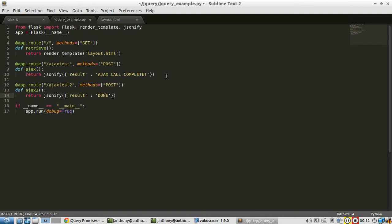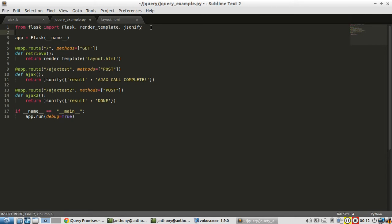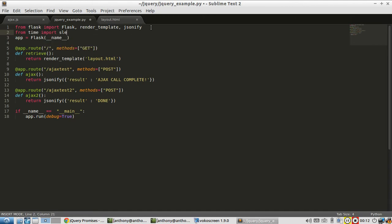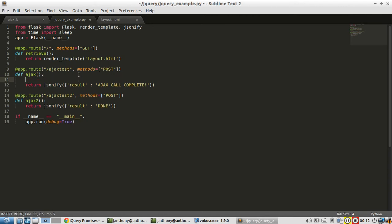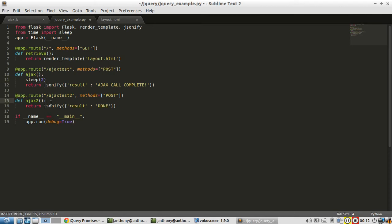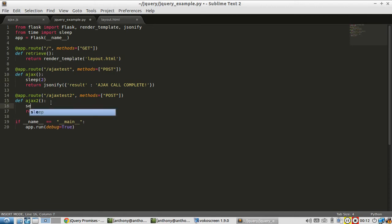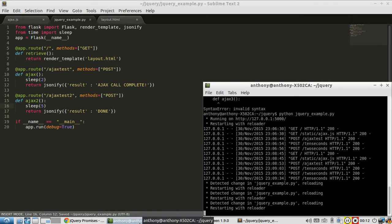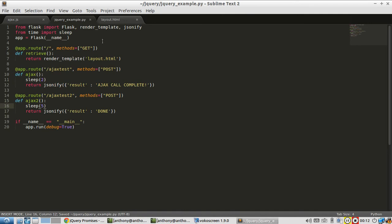And I don't want these to finish right away, so I'm going to introduce a delay. I'm going to use the sleep function from the time package to do this. So from time import sleep. And in this one, I'll add a delay of, say, two seconds. And in this one, I'll add a delay of five seconds. So let me save that. And server is running.